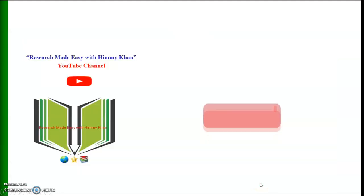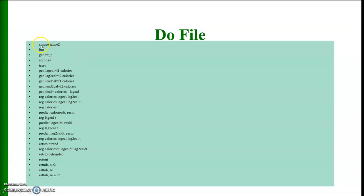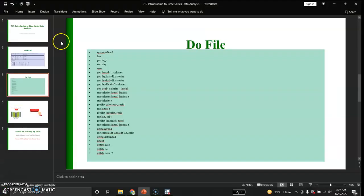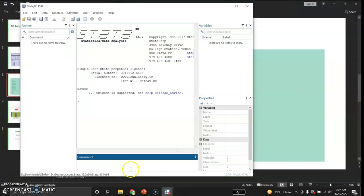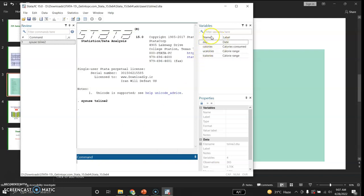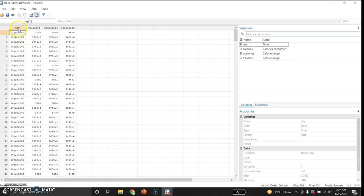I am also sharing the do file that I am going to use. The first command is sysuse TS line 2, which downloads the data file. Here in Stata, I run sysuse TS line 2 and the file has been downloaded. Browsing the file, there are four variables: the first is the day (the date), then calories consumed, u-calories (the upper range of calories), and the lower range of calories.